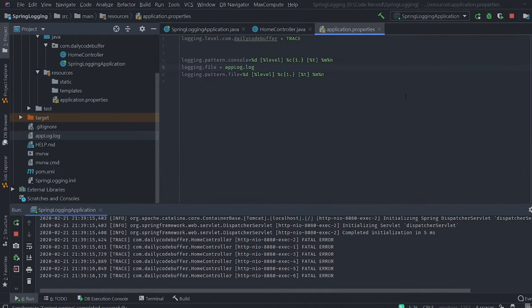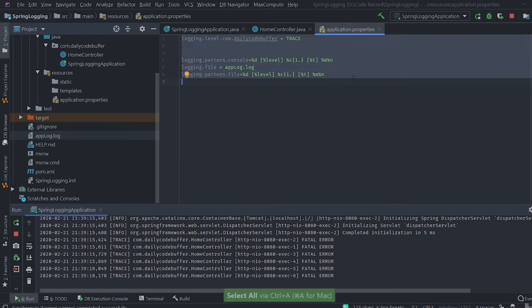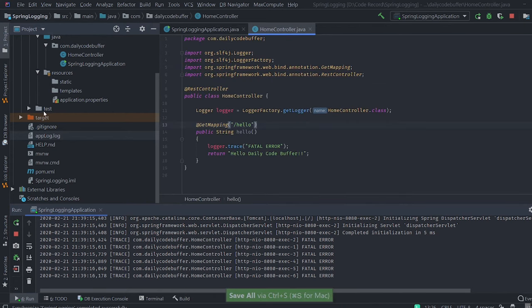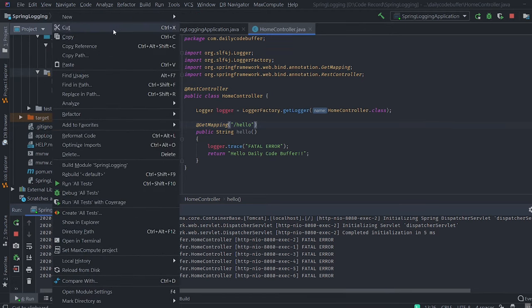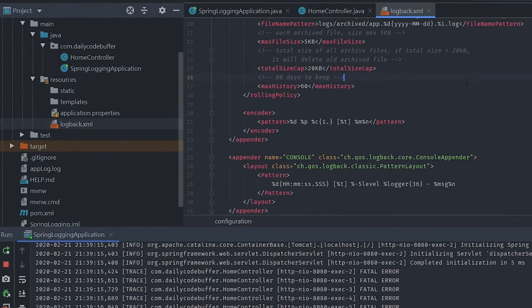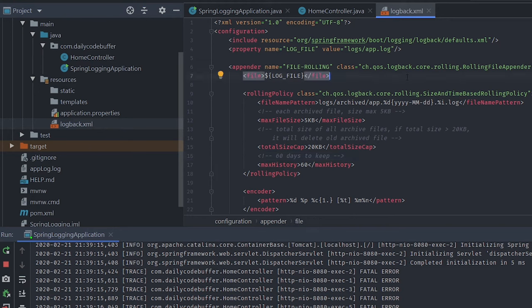Now let's go to a more advanced level and look at different logging appenders provided by Logback. For advanced configuration, let's create a logback.xml file. We'll comment out all the configuration in application.properties and create a new logback.xml file.